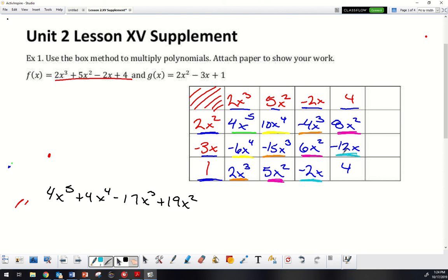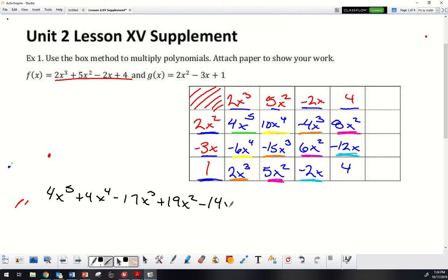For the x terms, I have negative 2 and negative 12, which gives me negative 14x. And my last term, the constant all by itself, is positive 4. So there it is — I have multiplied those together using the box method and combined like terms.